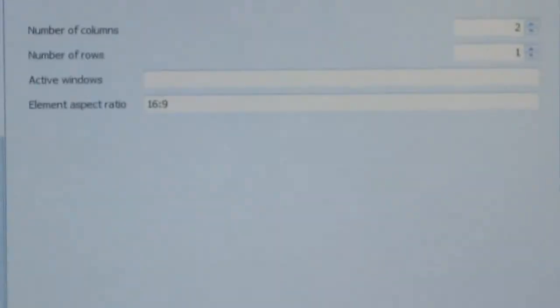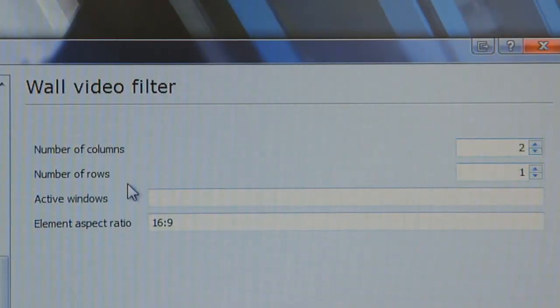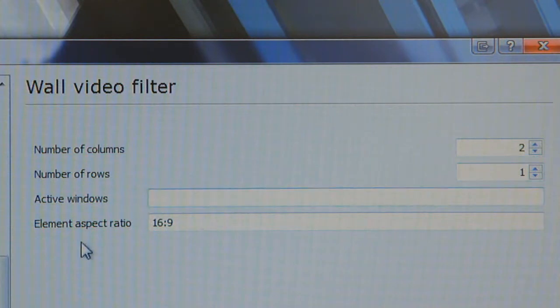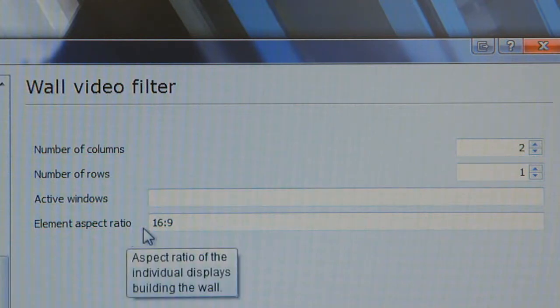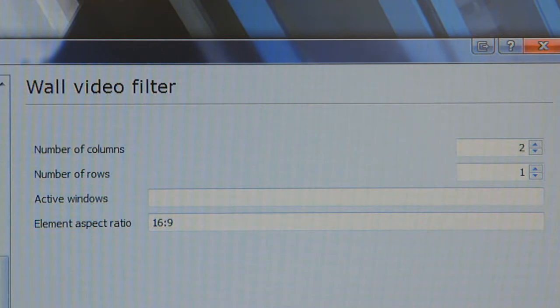Click on that and you'll come over here. And this is the settings I use for it. Once you're in there, Number of Columns, 2. Number of Rows, 1. Active Windows will just leave blank. And then Element Aspect Ratio, 16 by 9.